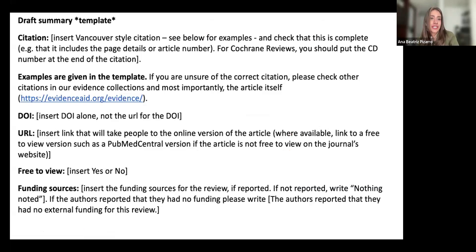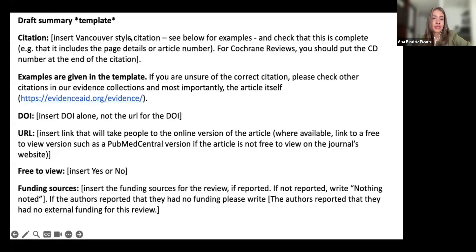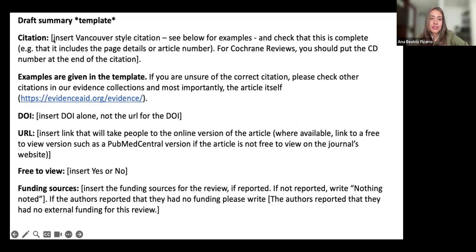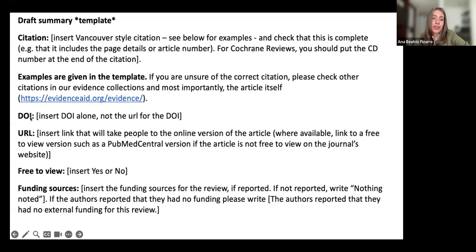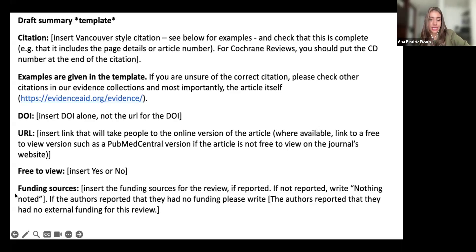The next slides show our template, which has a lot of text. You start with the citation of the review, inserting a Vancouver style citation. For Cochrane reviews, we also put the CD number, then the DOI — not the URL — and we paste the URL separately. We also select if it is free to review or not, and include the funding sources found in the review. Sometimes they're reported, sometimes not, and sometimes they are not reported at all.